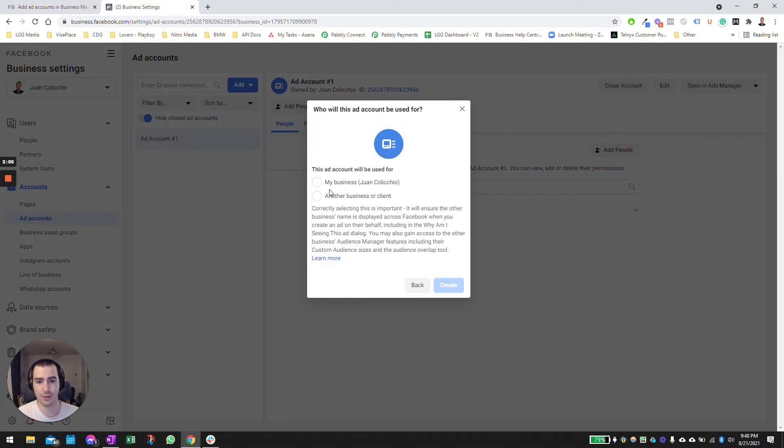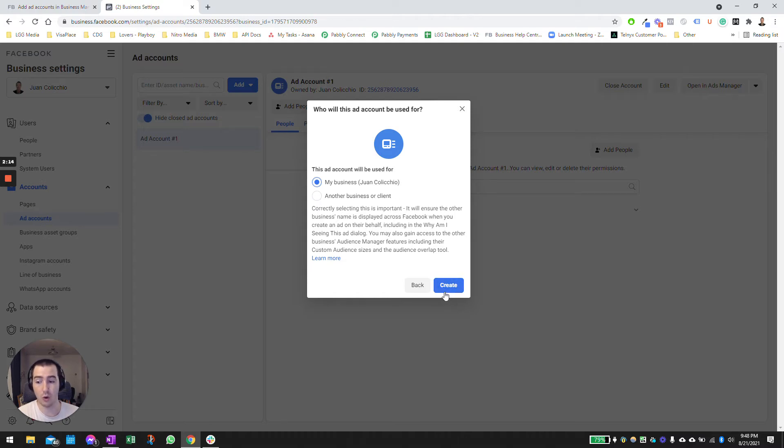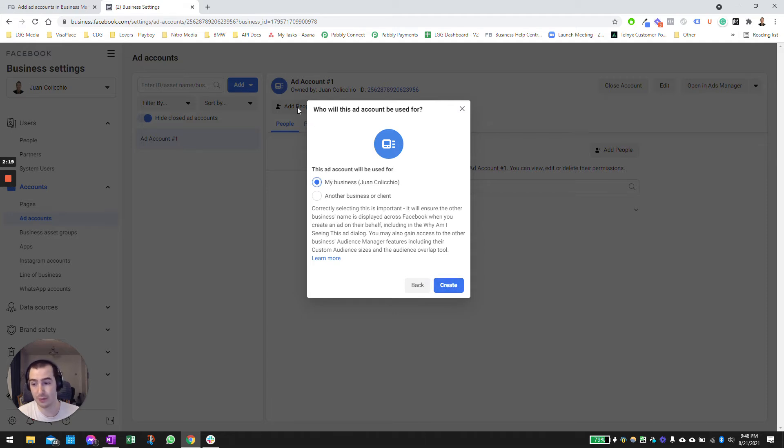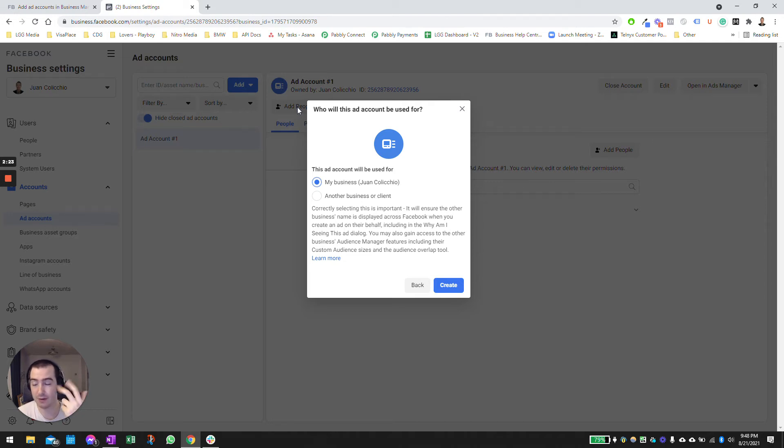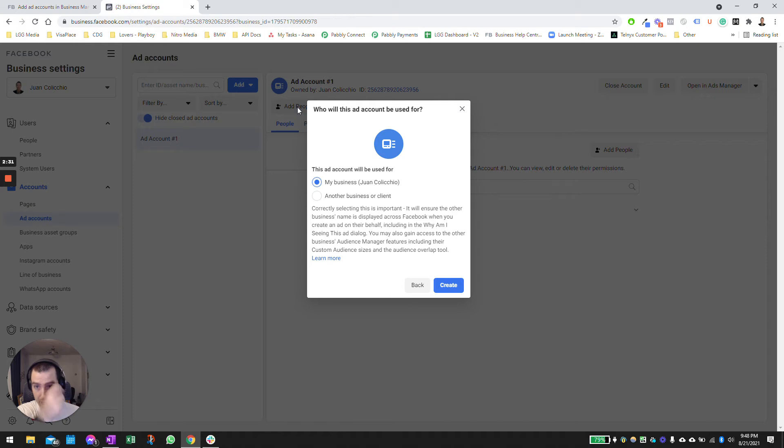Click on next. If you're doing this for your own business, click the top option. If you're doing this for another business, select the second option and then you're going to click on create. Once you click create, it's going to ask you to set up the payment method. It's going to show you if you want to do the credit card, PayPal, the bank, and those are the three options I believe off the top of my head.